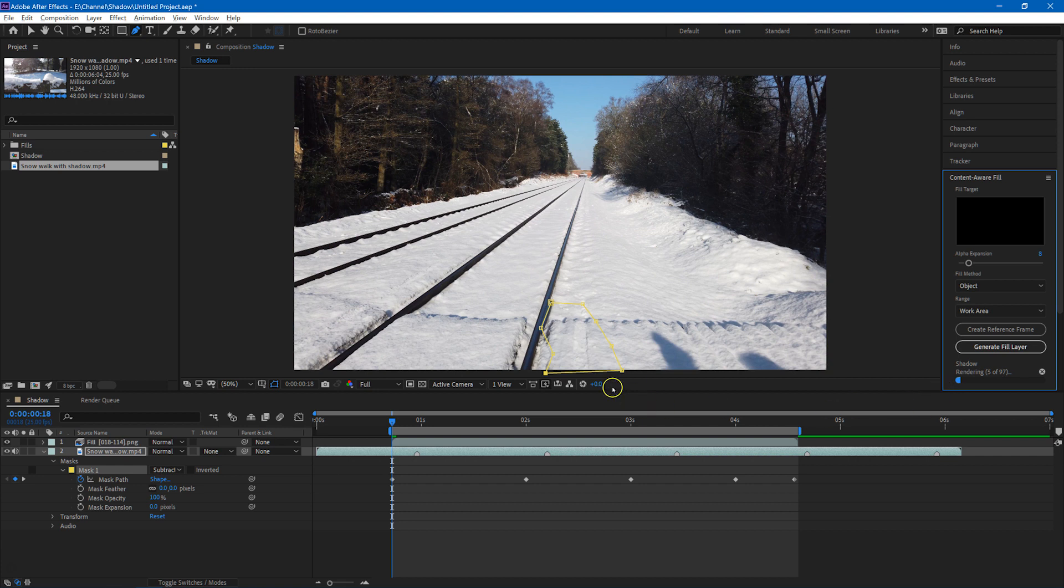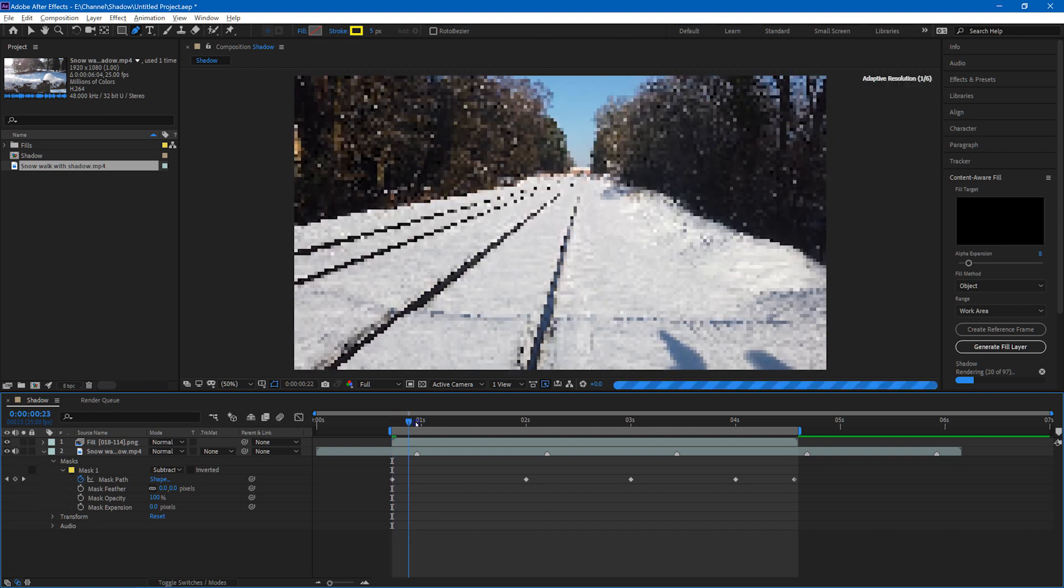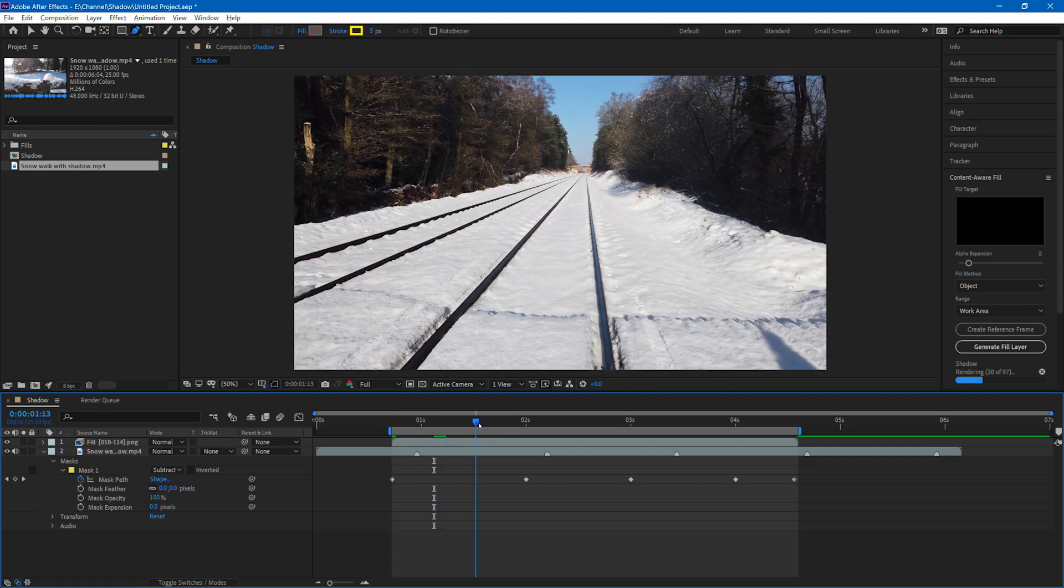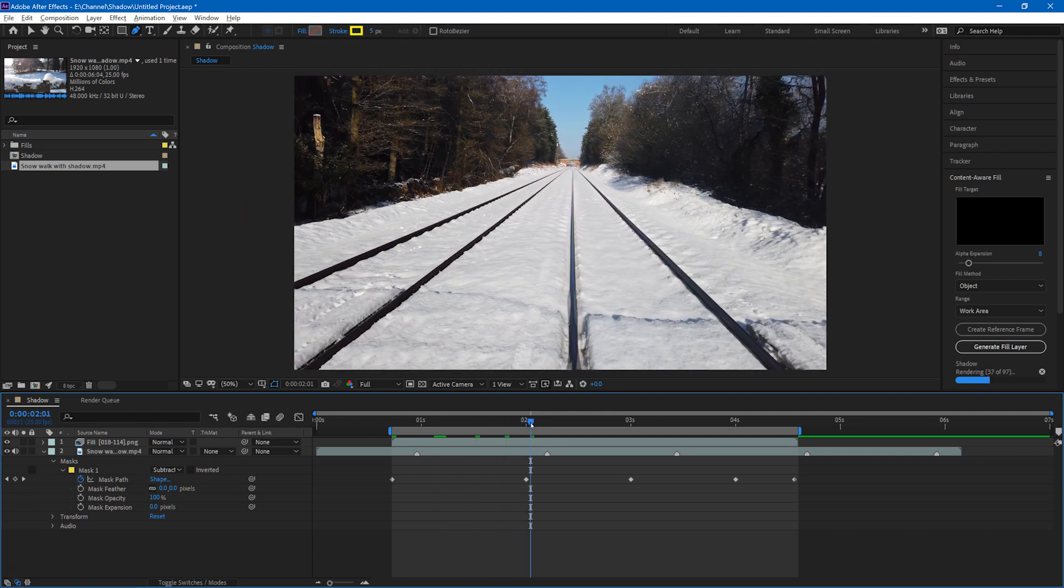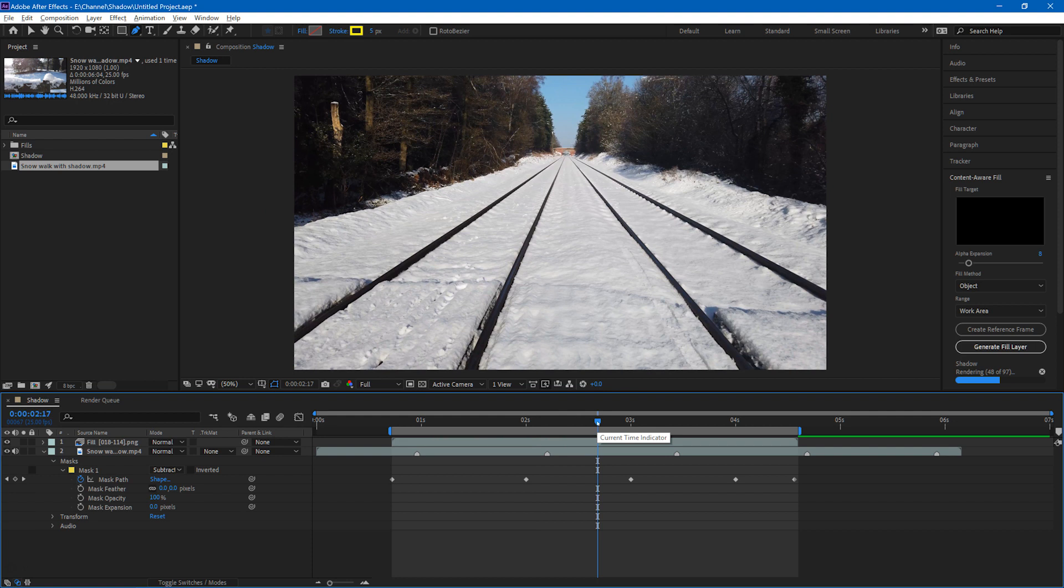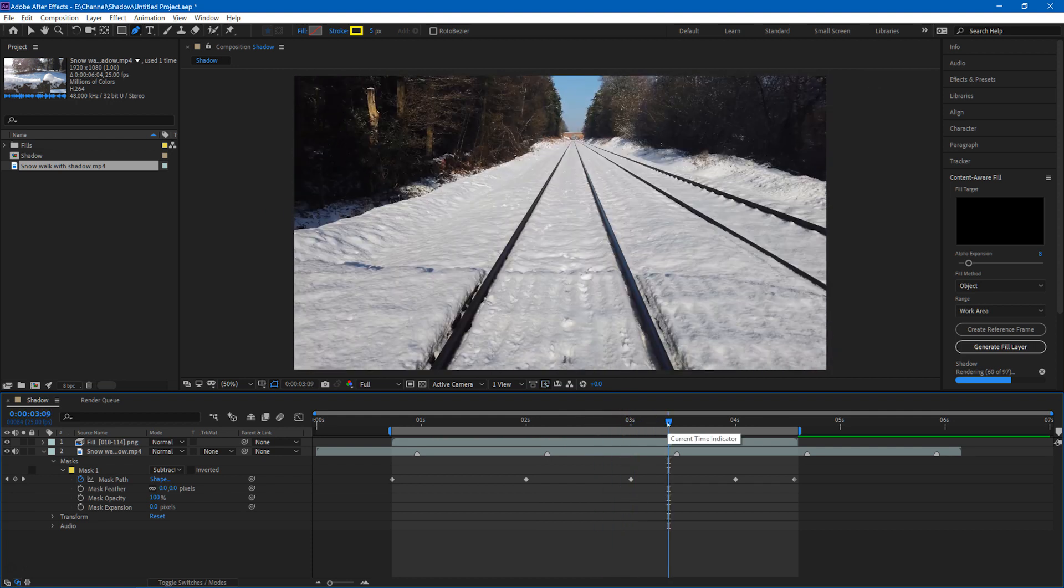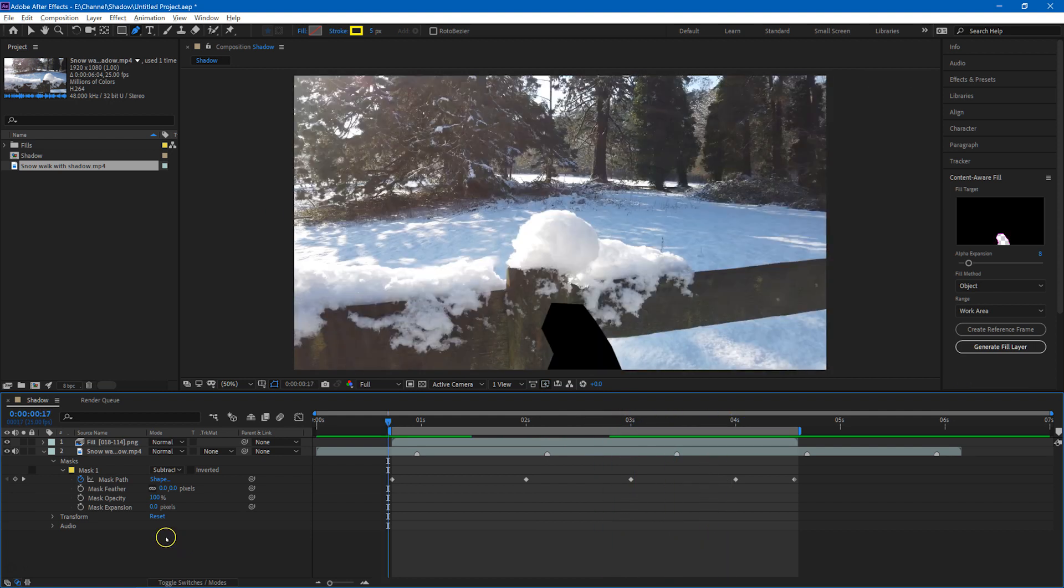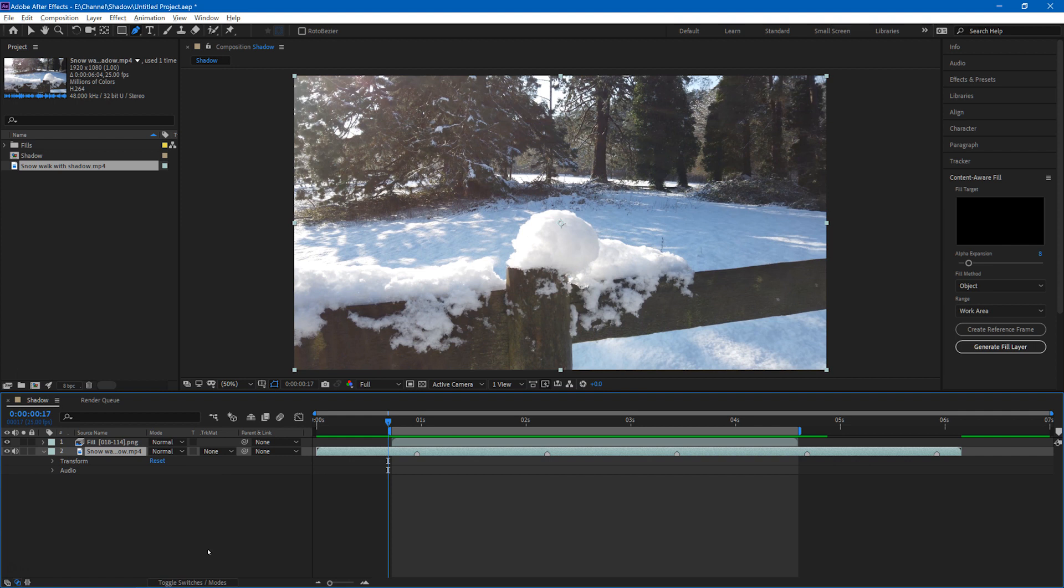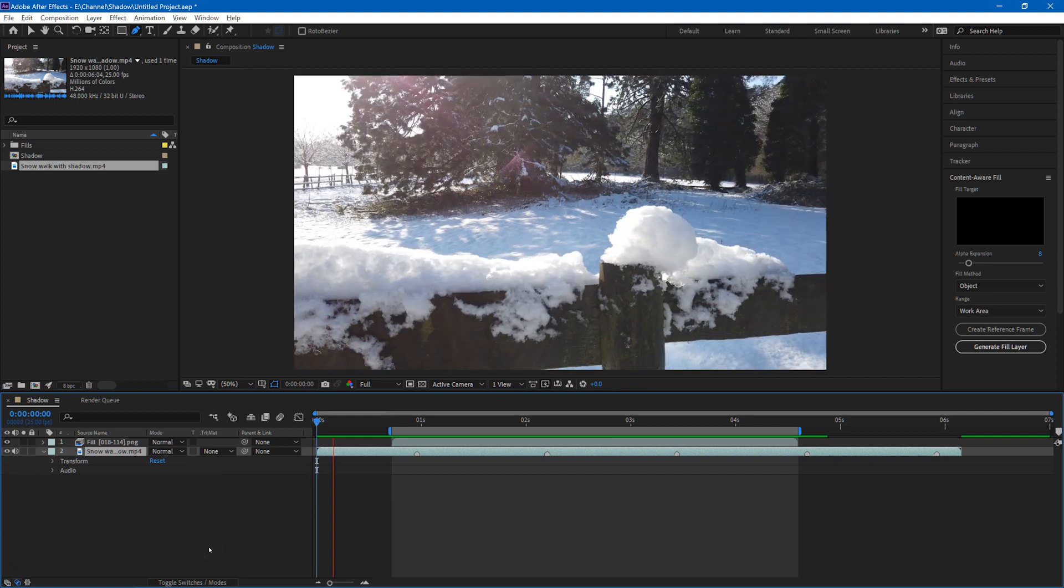So having done that, now After Effects does its best to fill in the area, and as we move through it you can see that it has filled in really beautifully. So once you've done that, you can actually delete the mask that was there as we don't need it anymore, unless you feel that there's a need to redo the Content-Aware Fill. So I'll just delete the mask and we can now play the video.